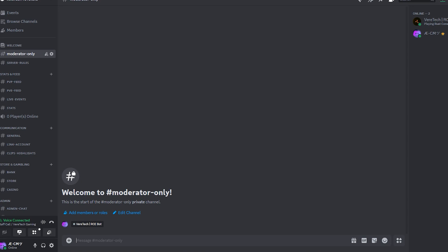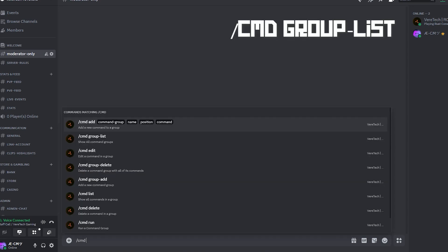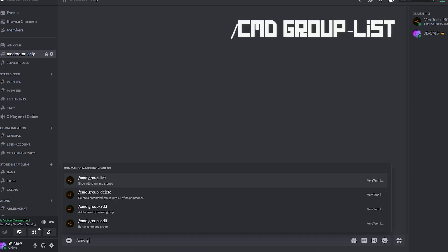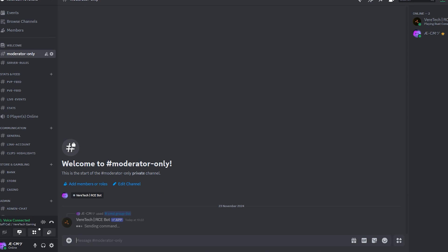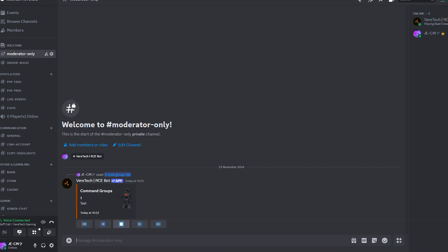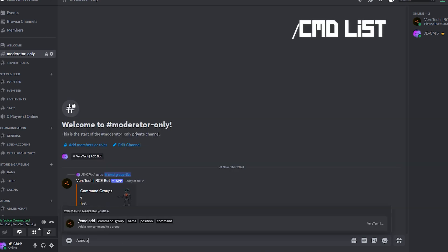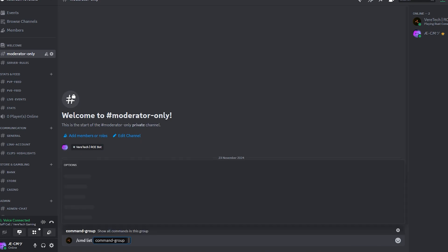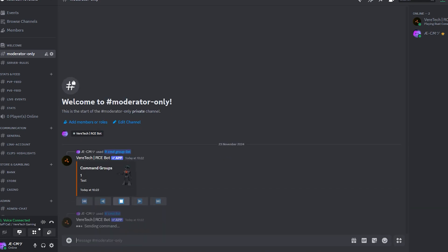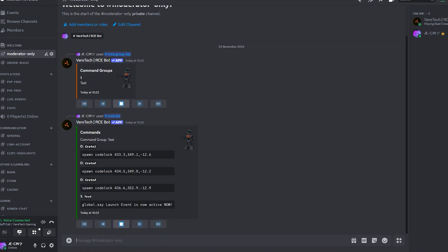From the last video, I still have the command group in my Discord, which we made in the last episode. To do this, we can use the command slash cmd group dash list. This will show us our current command groups. As you can see here, my test commands is still here. And to check the commands in that group, we use the command slash cmd list. Select our command group, hit enter, and we will see all of the commands in that group.